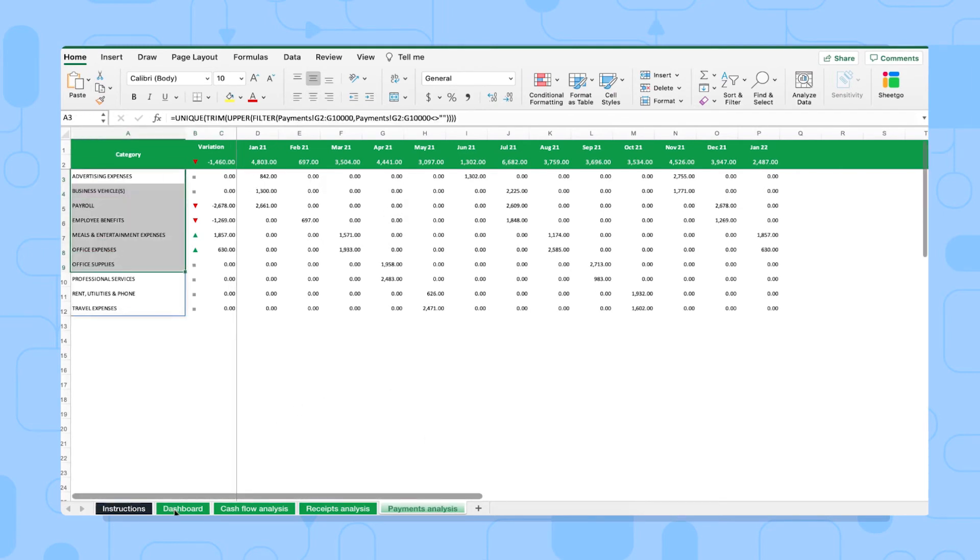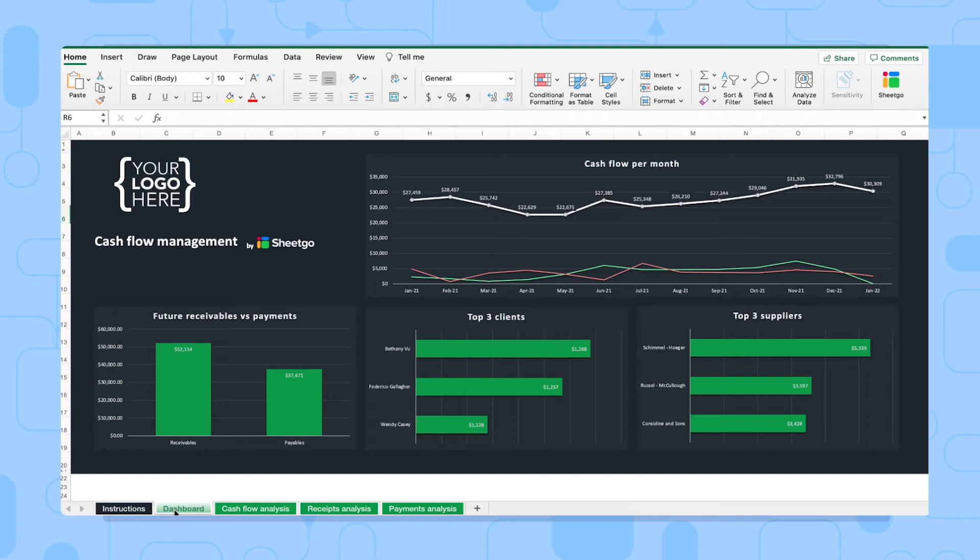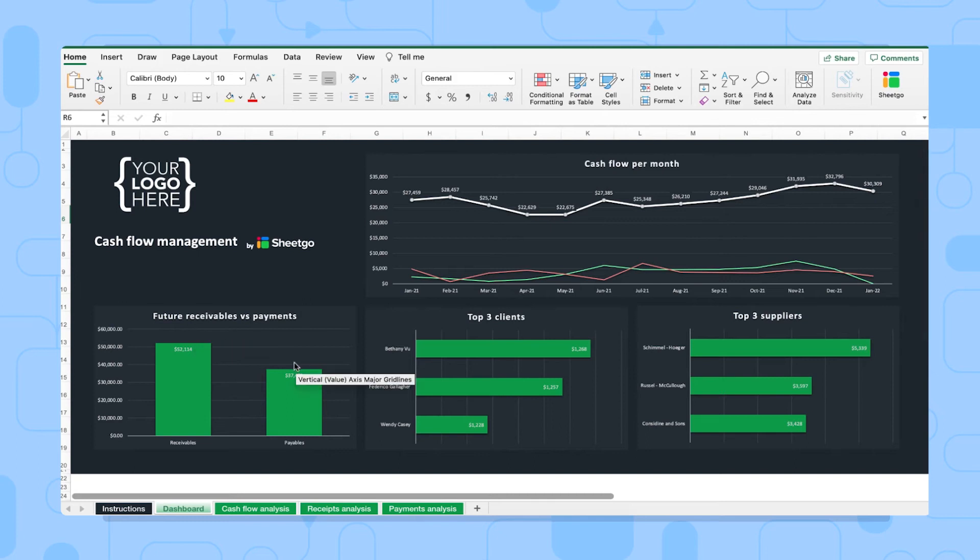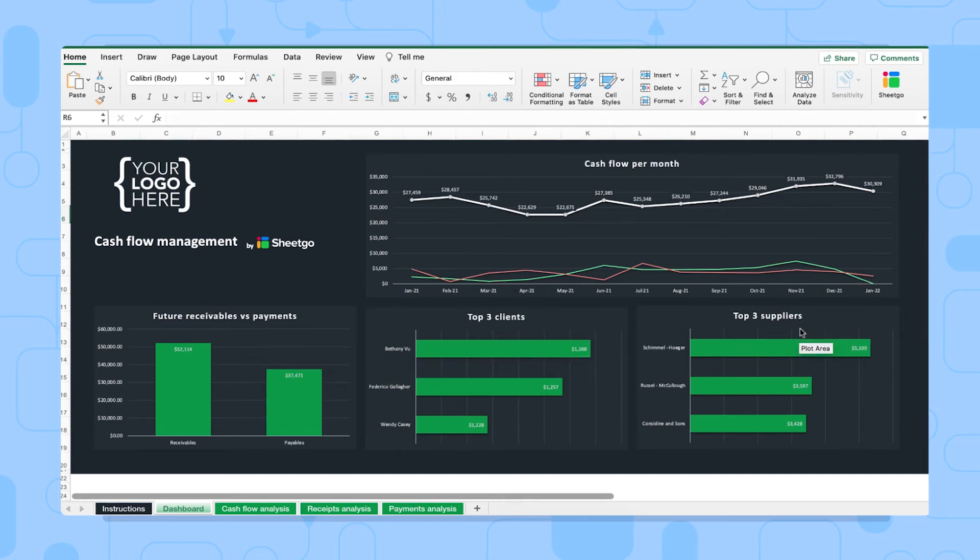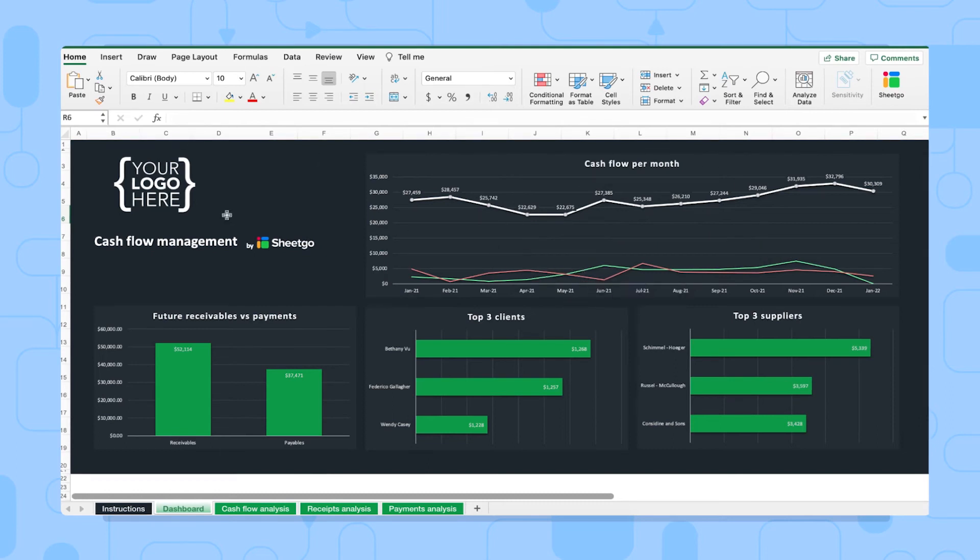Then finally, the dashboard will give you a visual overview of your cash flow, your future receivables versus payments, your top three clients, your top three suppliers, and your cash flow per month. You can put your logo here to personalize your template, of course.